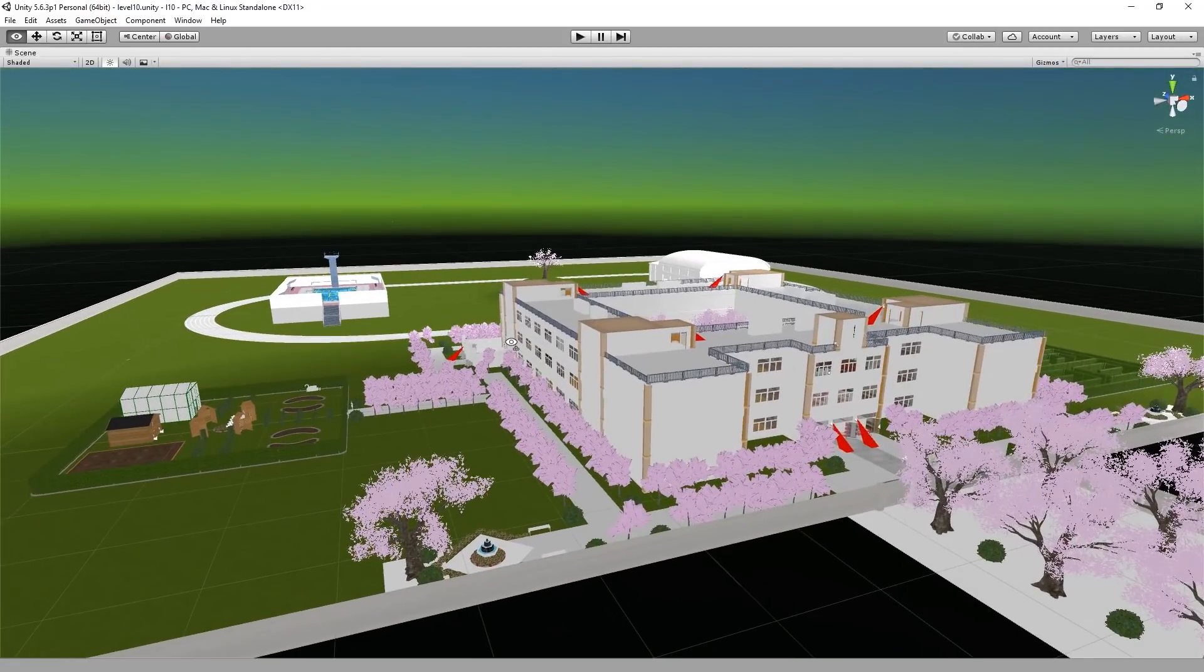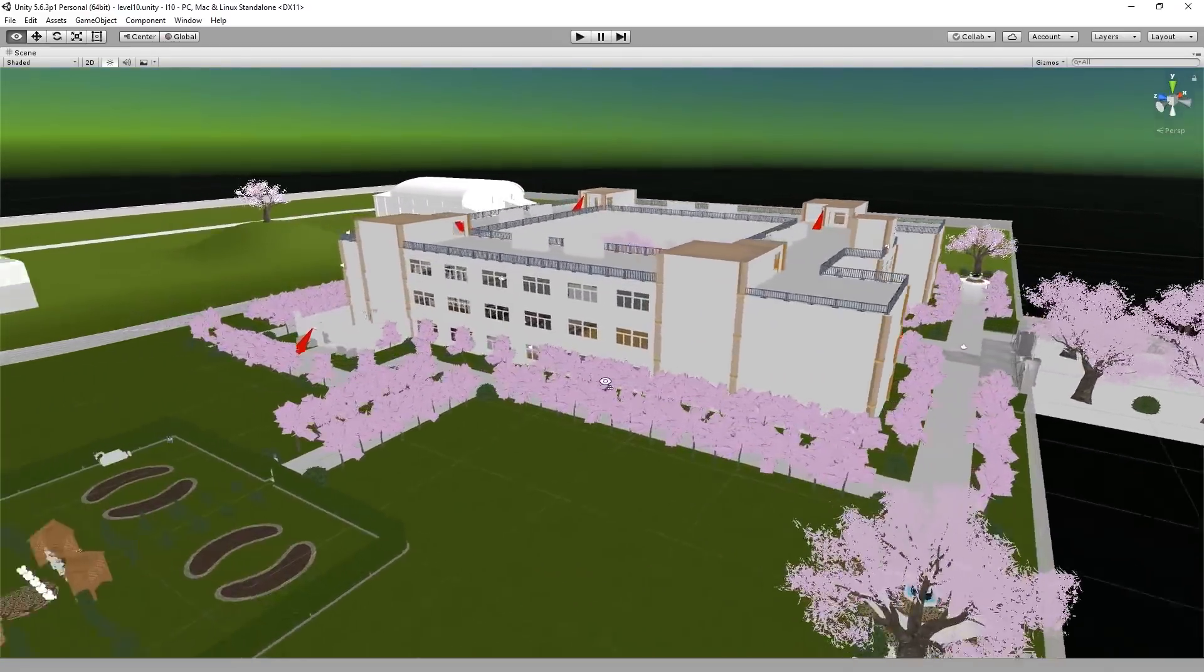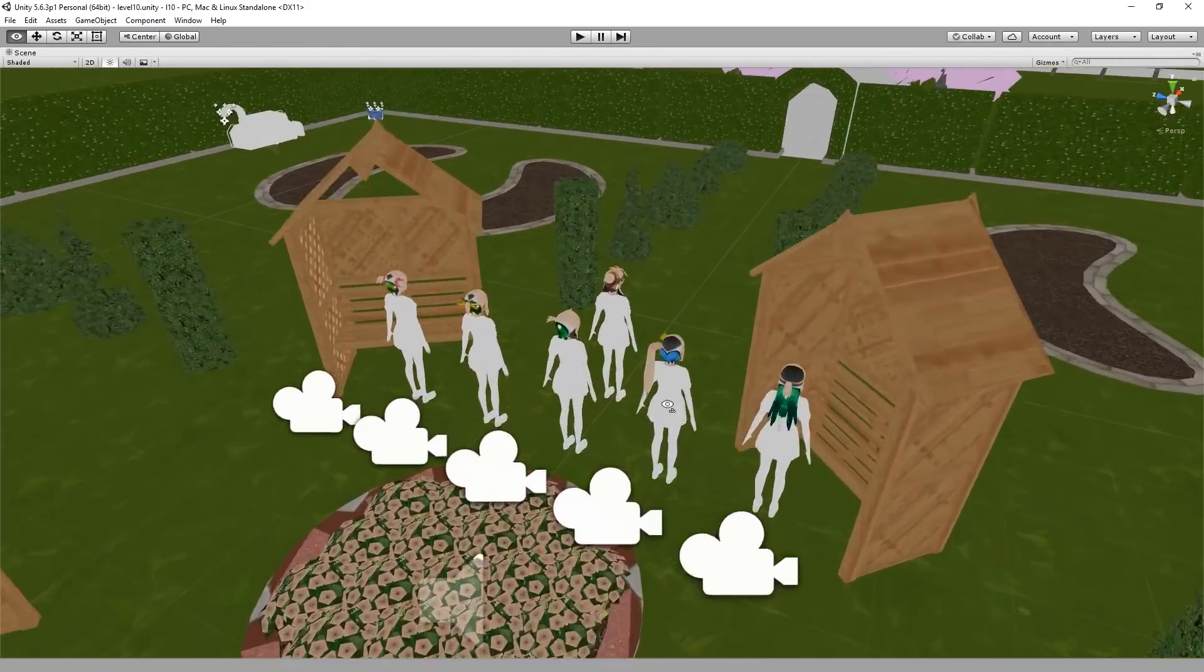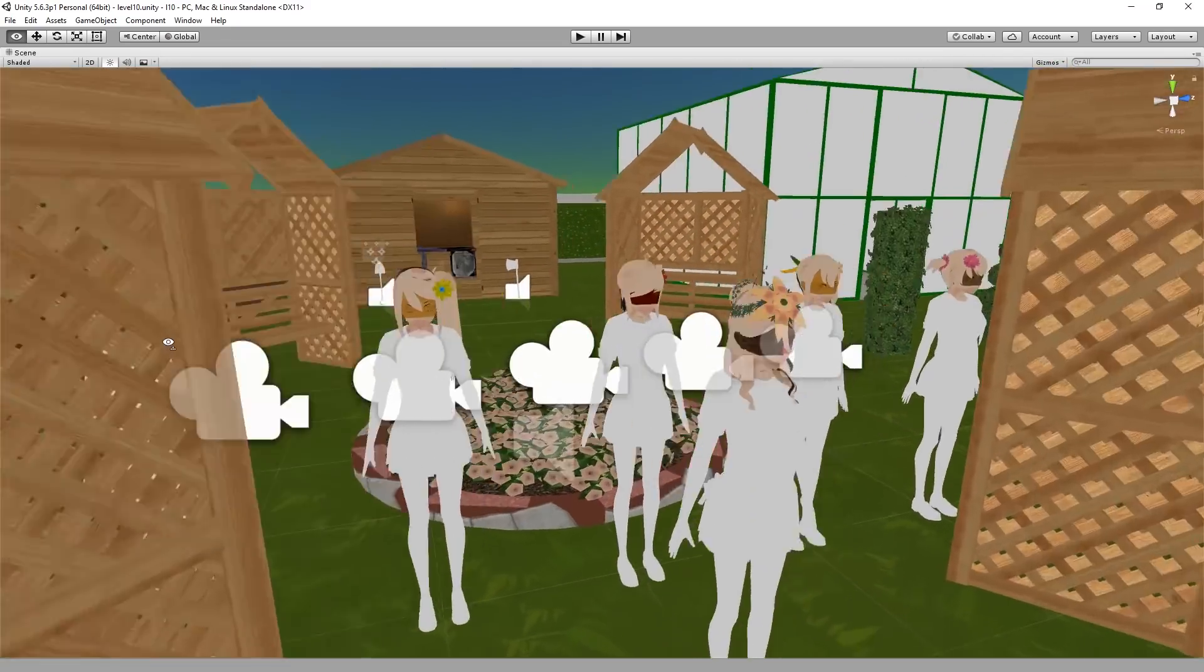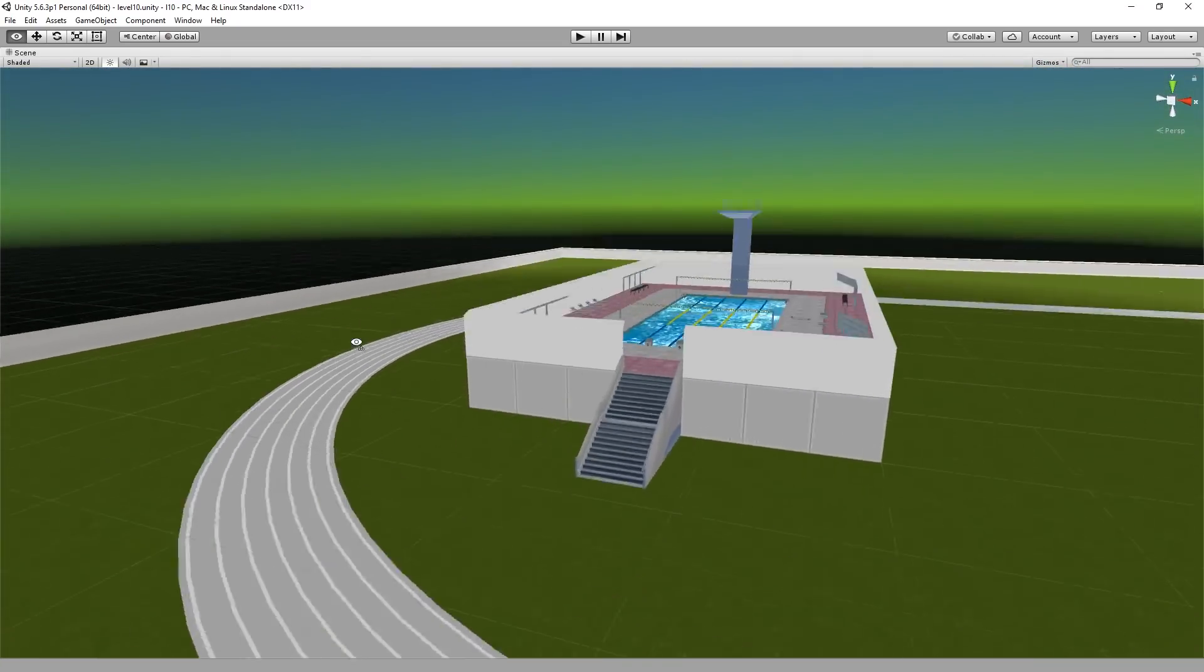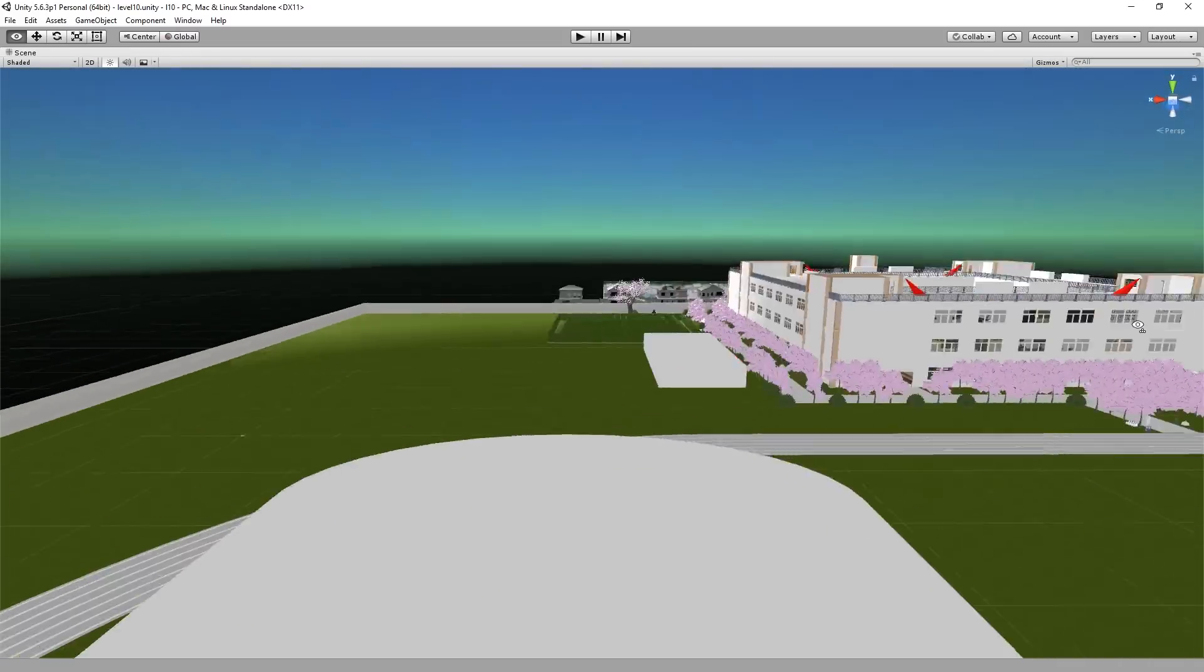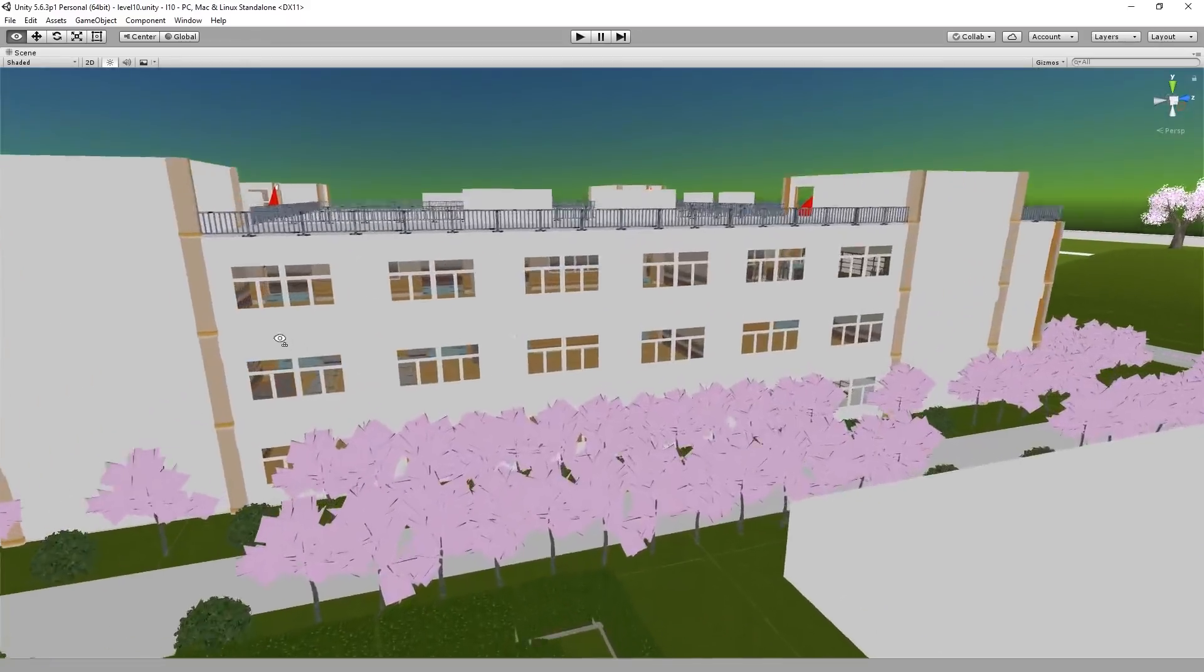This here is the biggest level of Yandere Simulator, for example, the school, including all areas, some characters for some reason. Textures are messed up bad. Many textures could not be imported at all, unfortunately, or rather they were not exported properly, so they can't be used, of course.